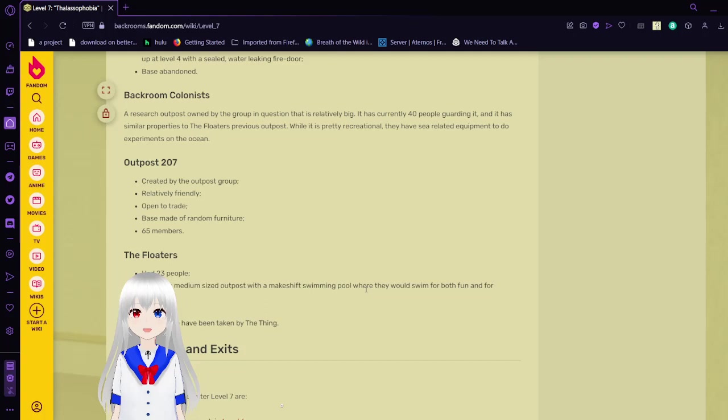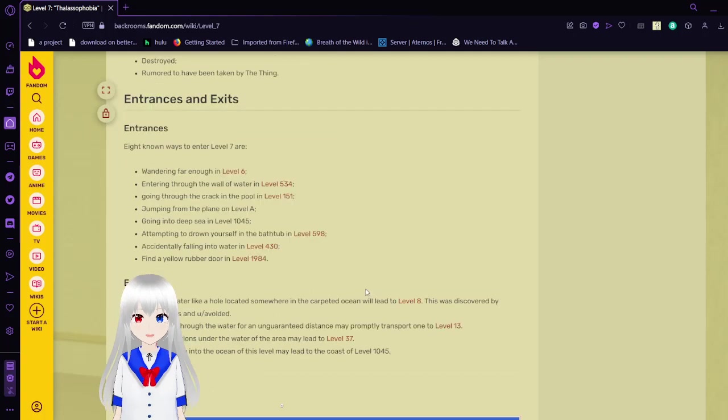Entrances and exits. You can enter Level 7 by wandering far enough in Level 6. You can enter through the wall of water in Level 534. You can enter by going through the crack in the pool in Level 151. Jumping from the plate on Level A. Oh right, there are alphabetical levels too, aren't there? Going into deep sea in Level 1045. Attempting to drown yourself in the bathtub in Level 598. Accidentally falling into water in Level 430. And find a yellow door in Level 1984.